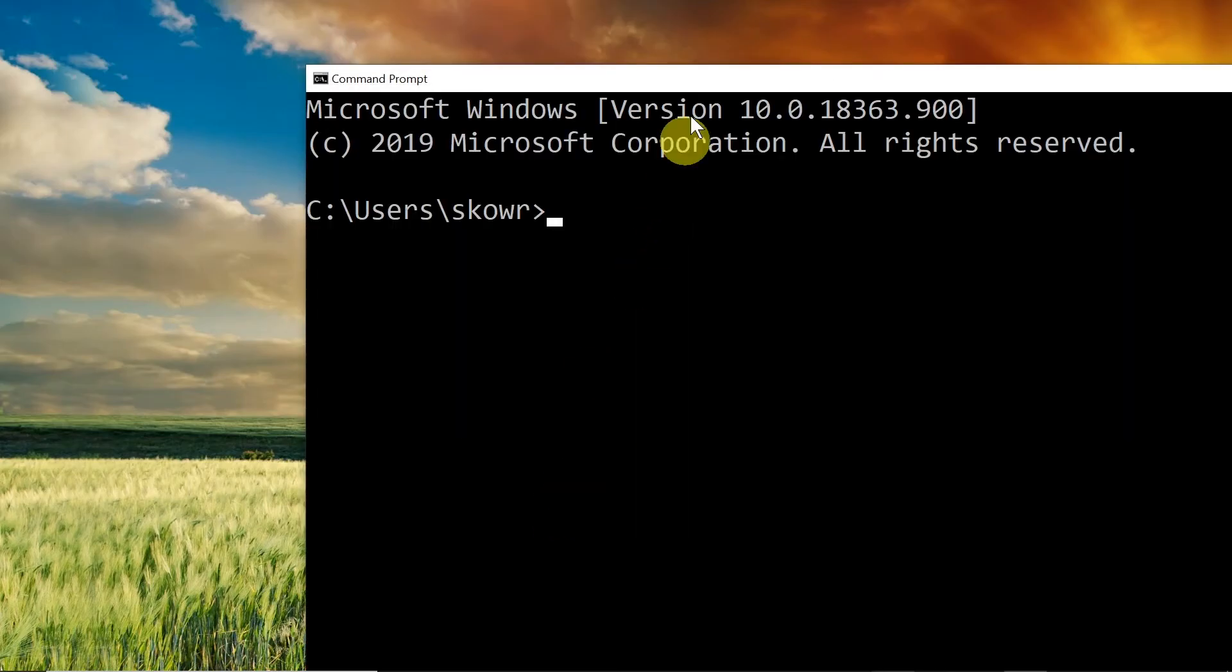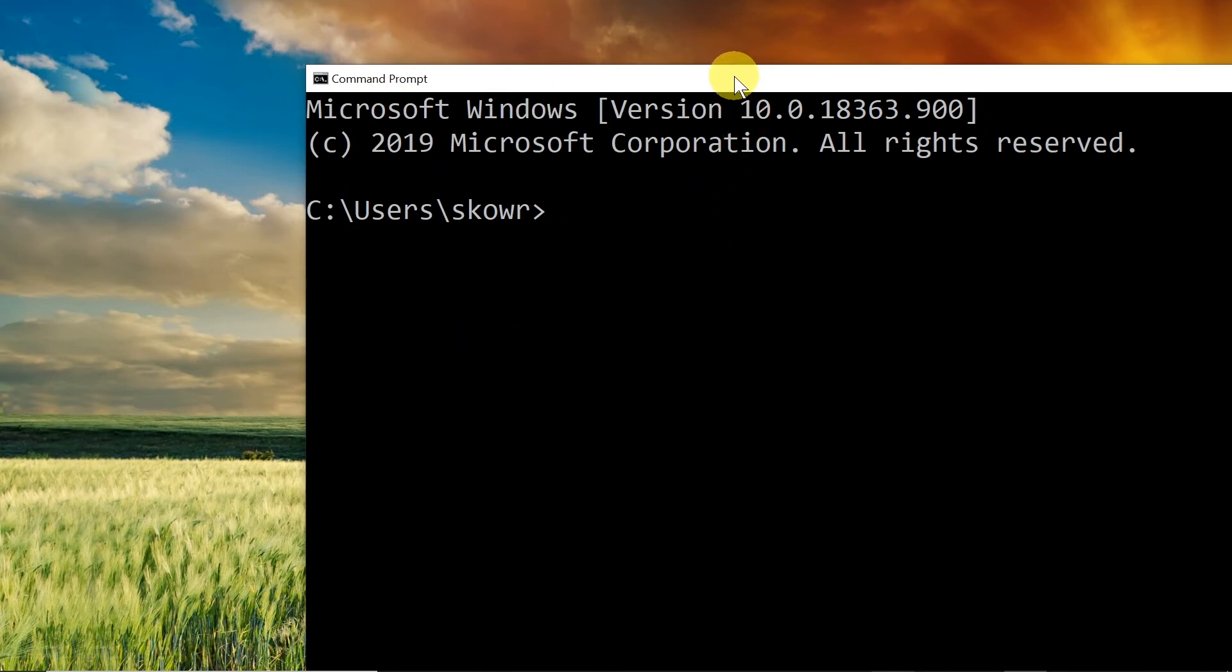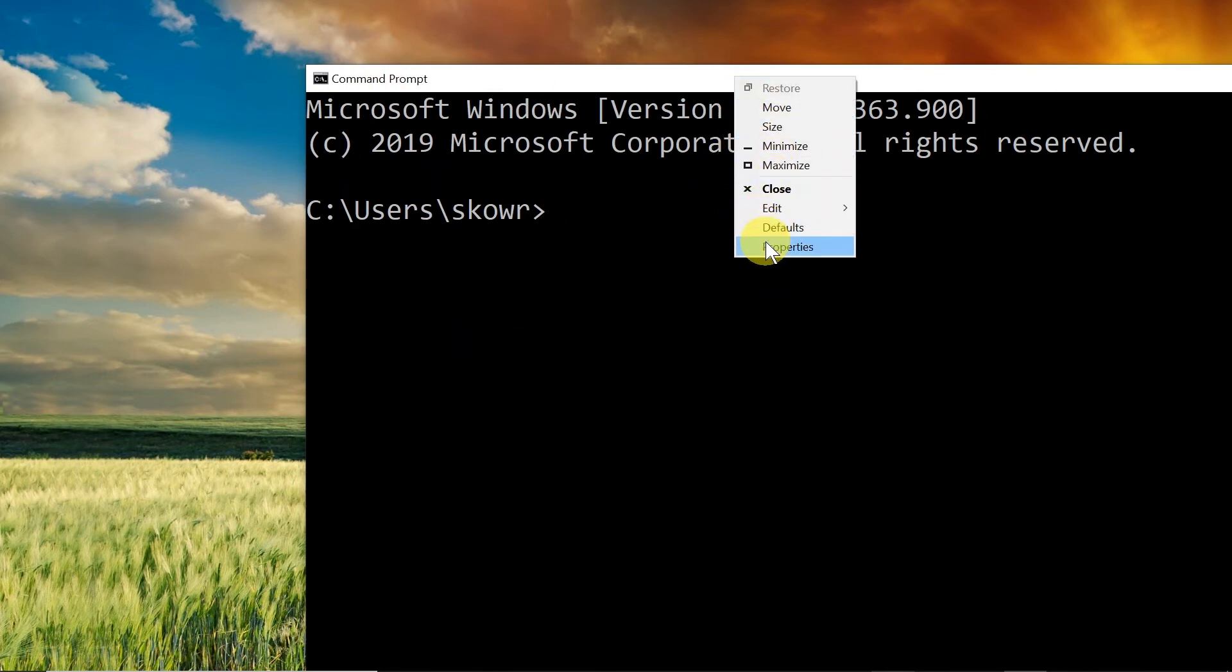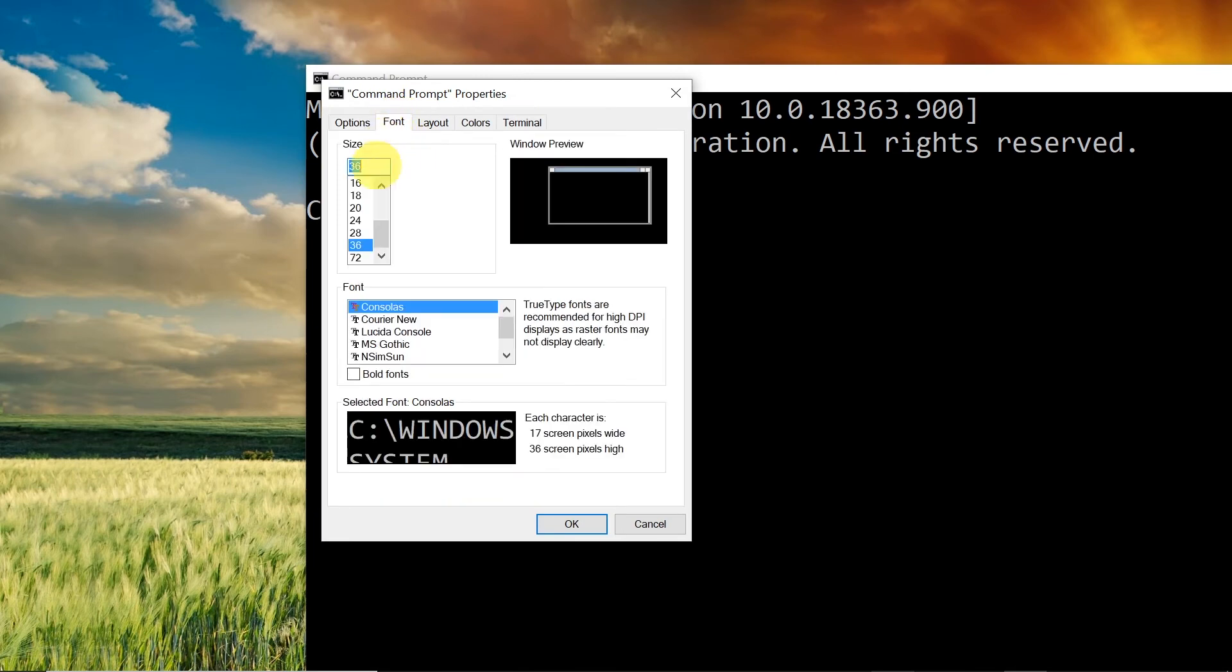The same way, we can go to Properties, Font, and change this font to a smaller font.